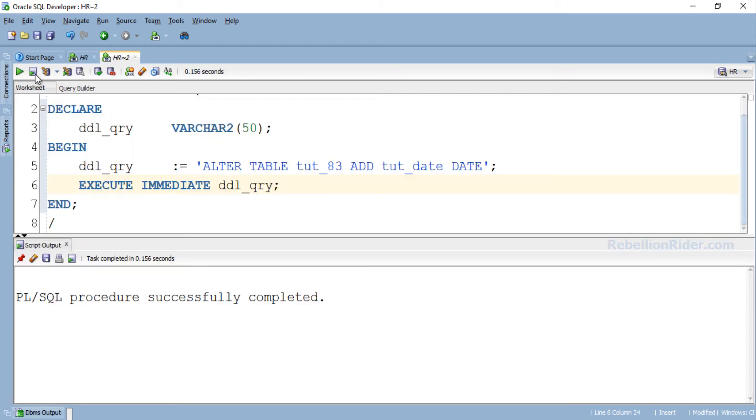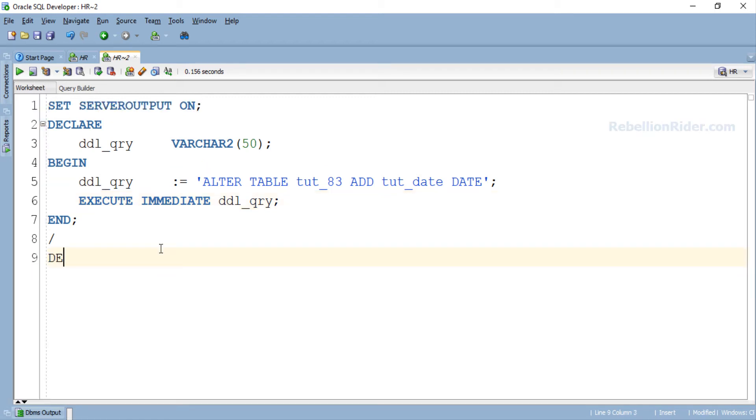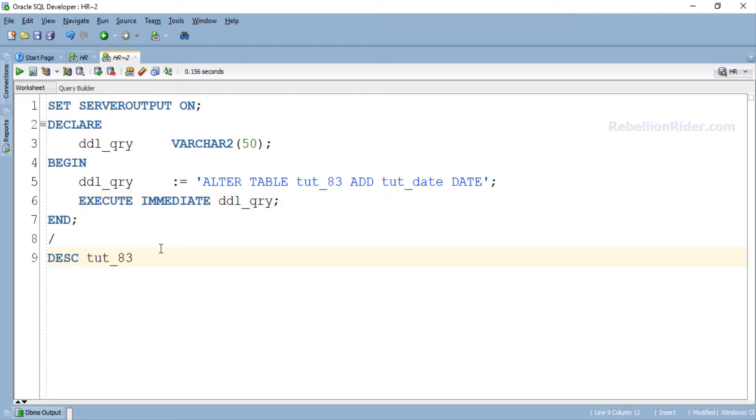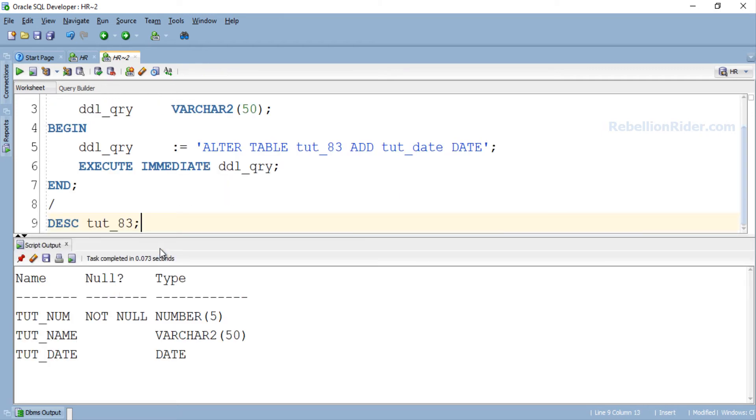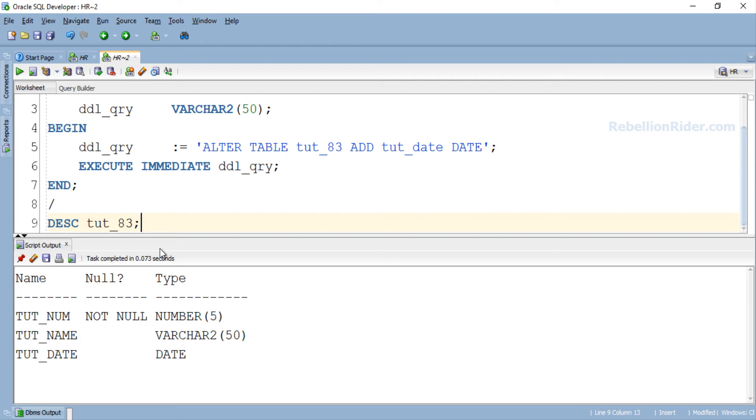PL/SQL procedure successfully completed. Let's once again check the structure of our table and verify whether the modification has been done or not. Here is our table but this time we have 3 columns instead of 2. The column tut_date has been successfully added. This means our PL/SQL program worked as expected.